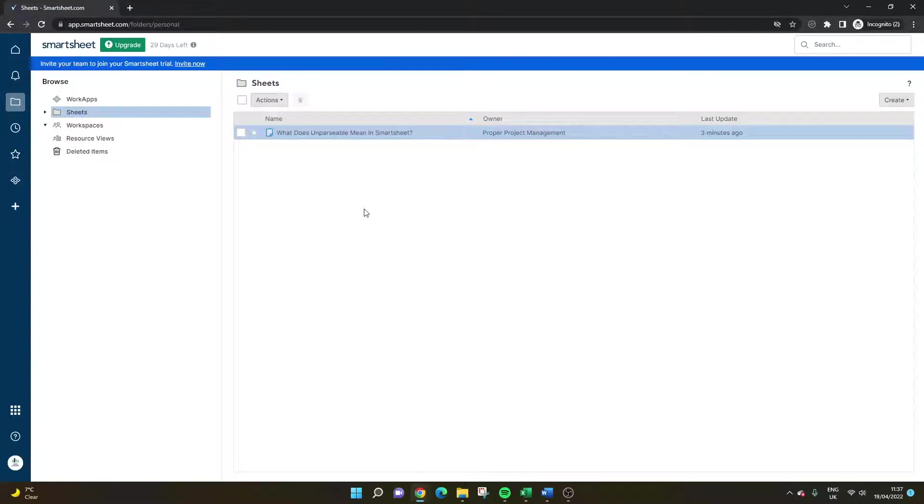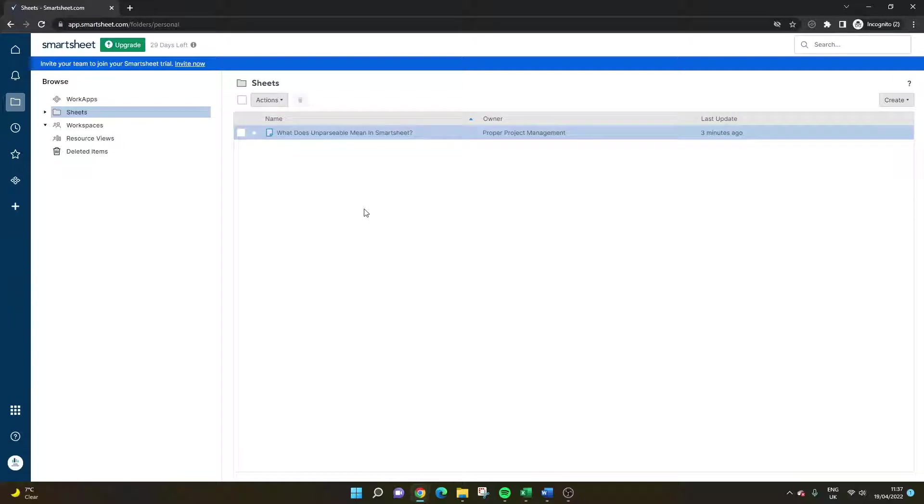Are you working in Smartsheet and have noticed the unparsable error? Are you wondering why this happens and what you can do to resolve it and ensure it doesn't happen going forward?